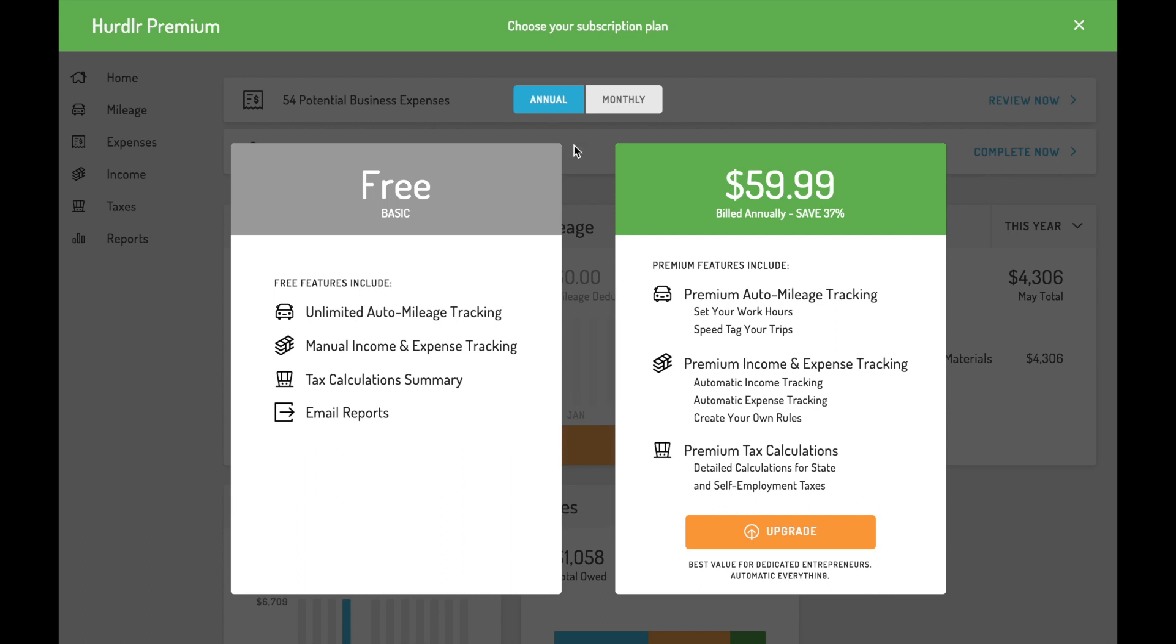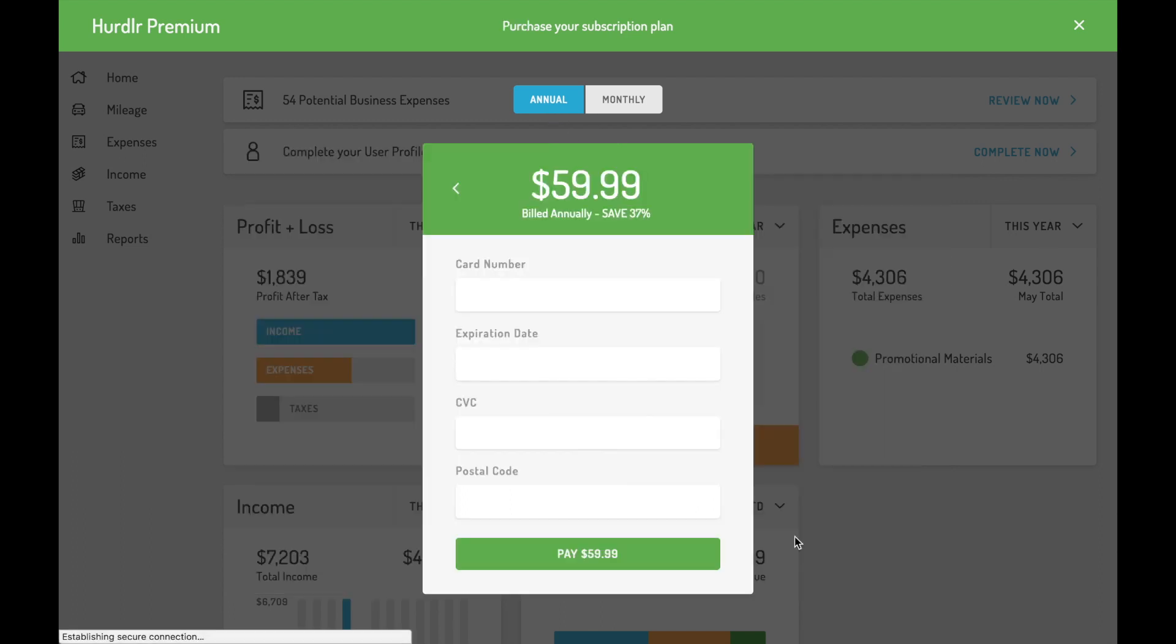To upgrade to premium directly in Hurdler Desktop, click the upgrade button from the home screen. You can subscribe month to month or upgrade to annual for the best price.